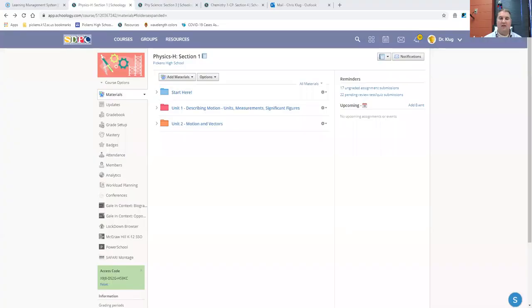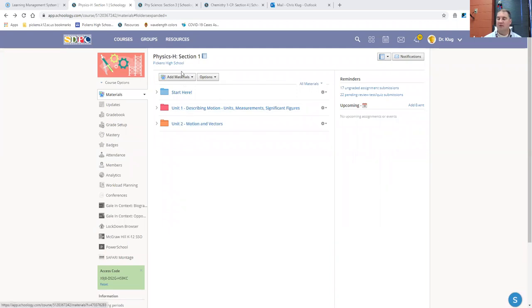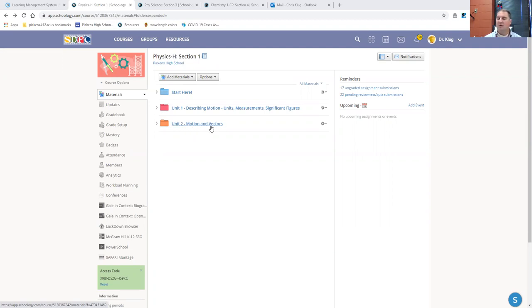For this week, I want to make sure that everybody knows that they will be looking in Unit 2 of their current folders of their courses. And so, physics, we were going to start today and I will still have something posted today for starting off Unit 2, dealing with motion and vectors.